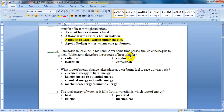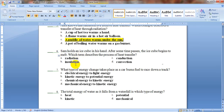Sam holds an ice cube in his hand. After some time passes, the ice cube begins to melt. Which term describes the process of heat transfer? He is holding the ice cube in his hand, so there is connection — two solid bodies touching each other. The options are radiation, insulation, conduction, or convection. Touching means conduction.